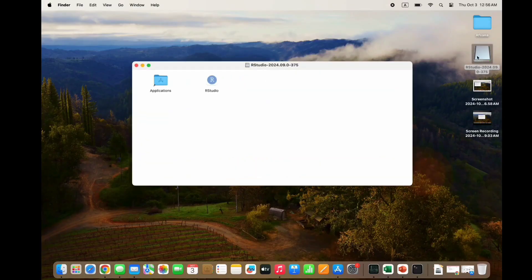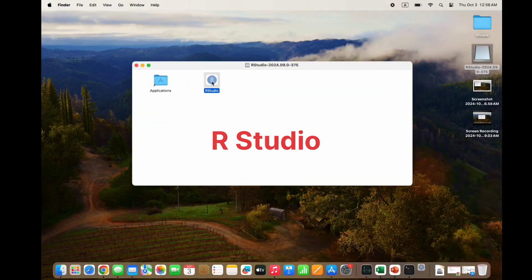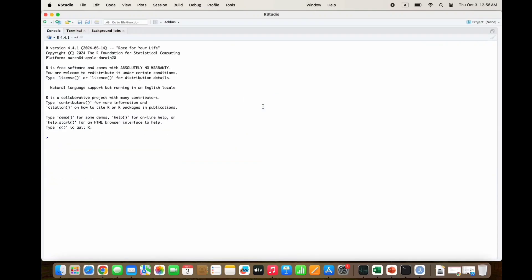Once Rosetta 2 is installed, open RStudio and test it by typing a simple command like print('Hello, World!'). It should print 'Hello World' if everything is set up correctly. Thanks for watching this video.